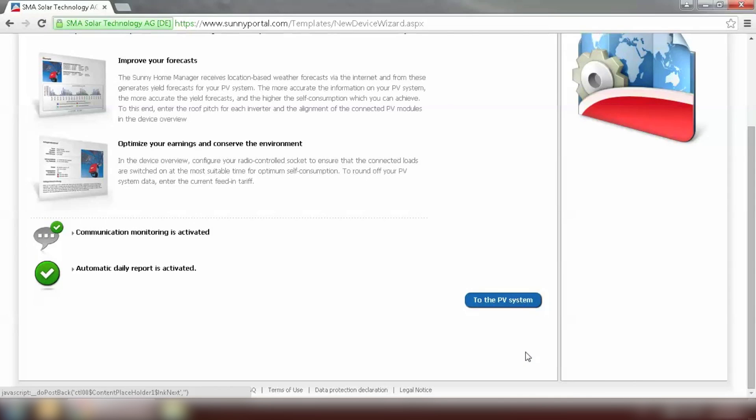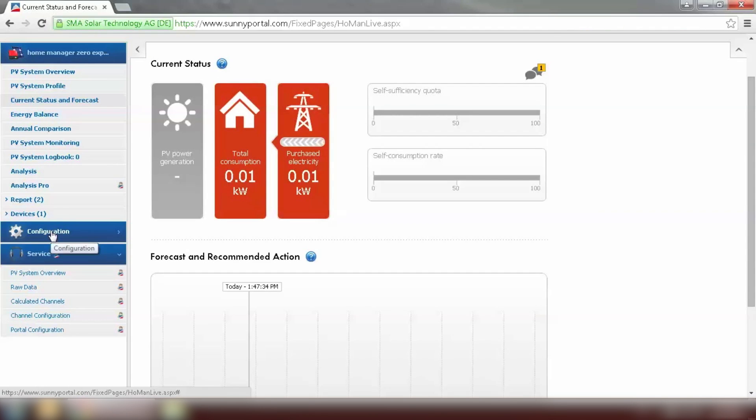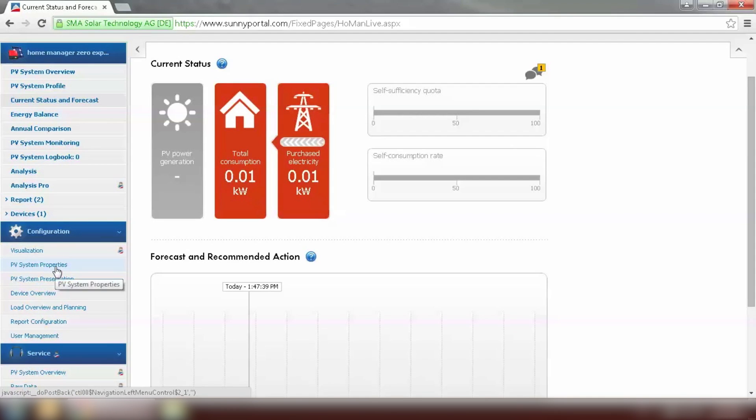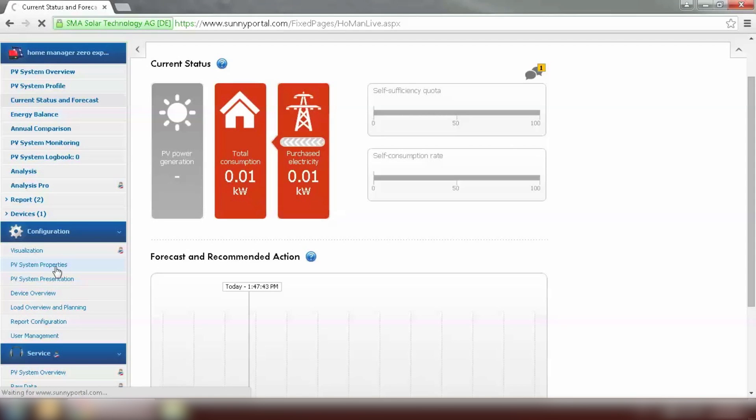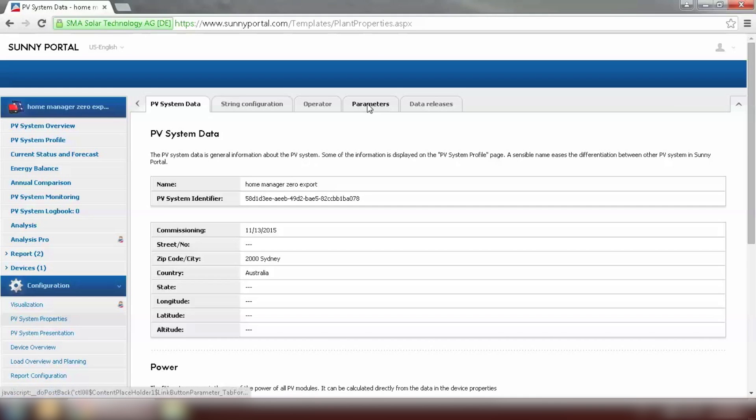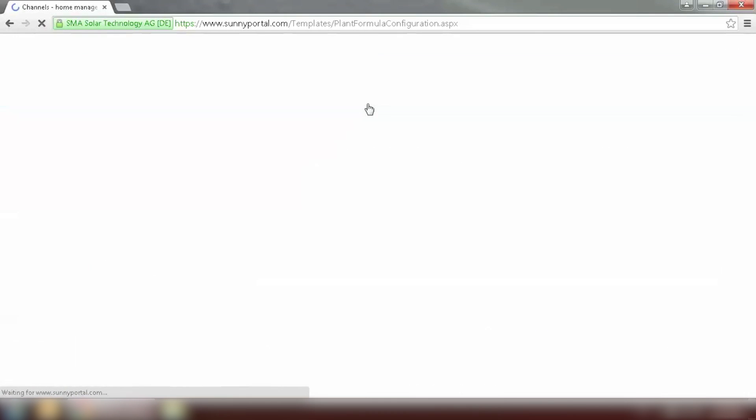Now the system has been successfully registered we can go to the PV system to view our plant. And just to confirm the system has been really set to zero export, we can go to configuration, PV system properties, and go to the parameters tab.